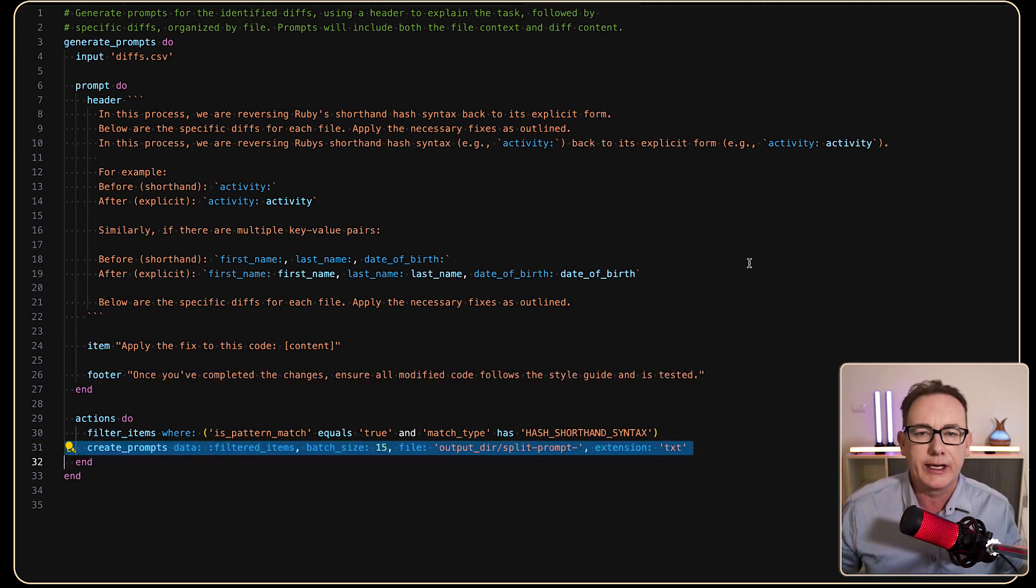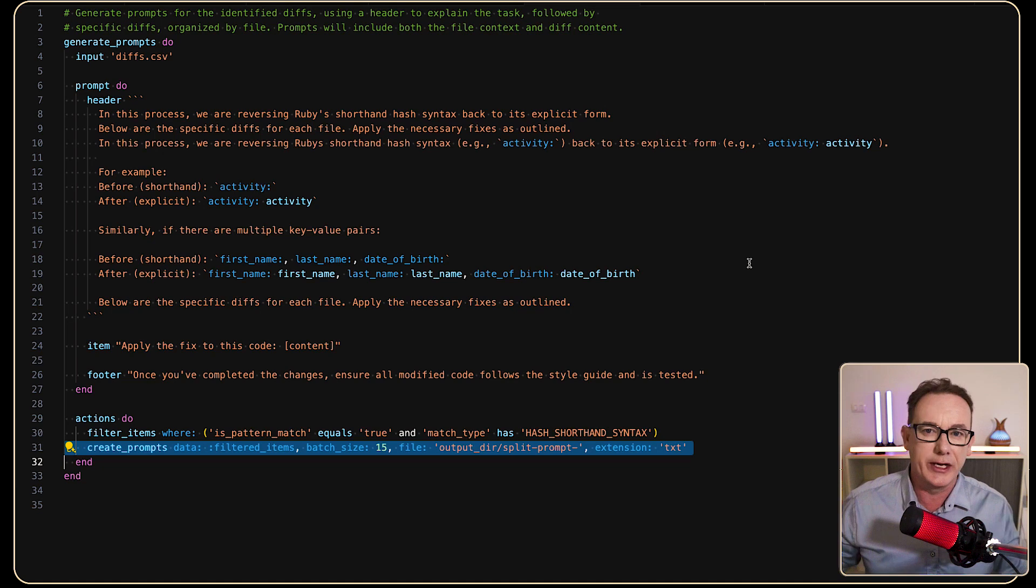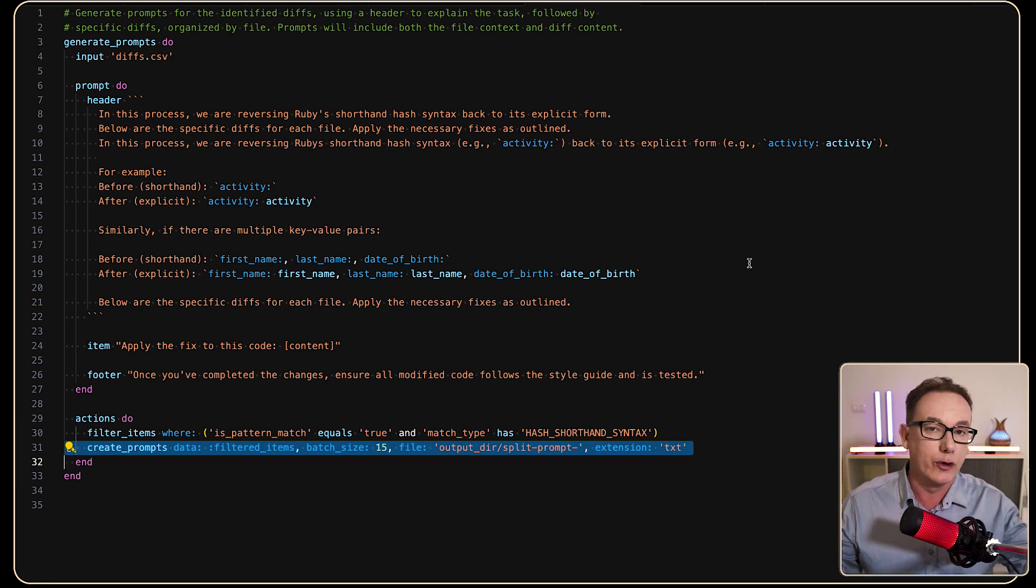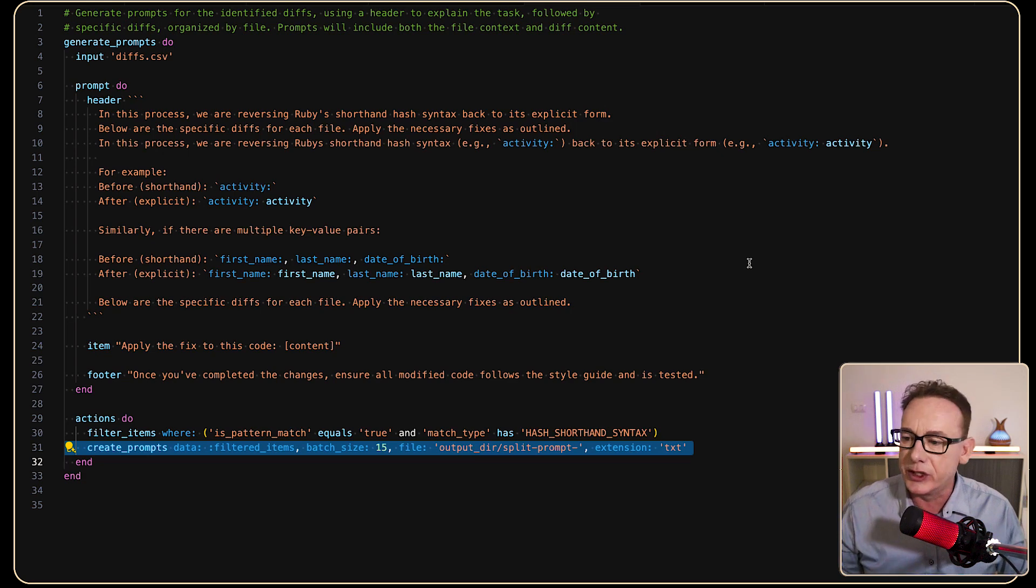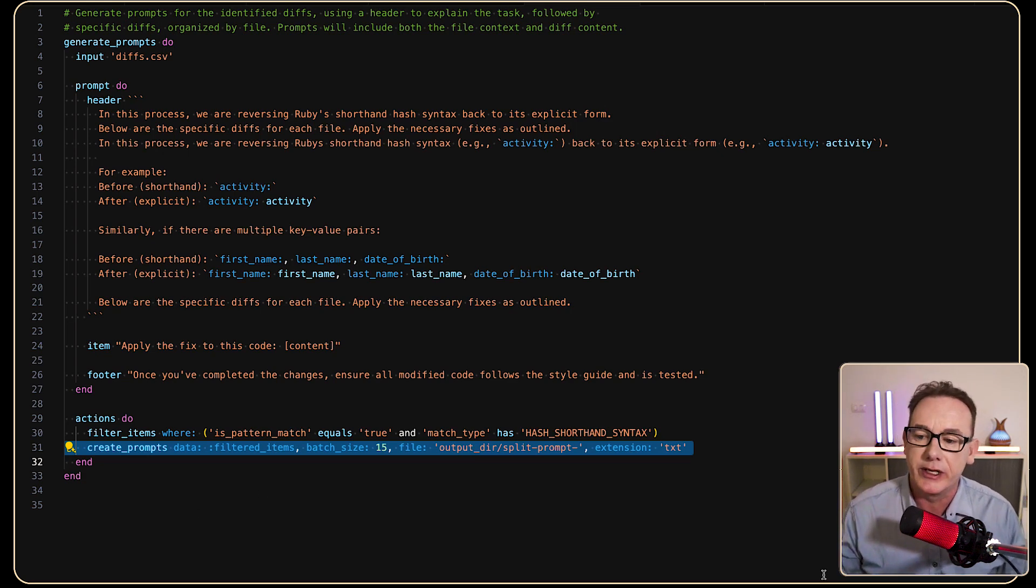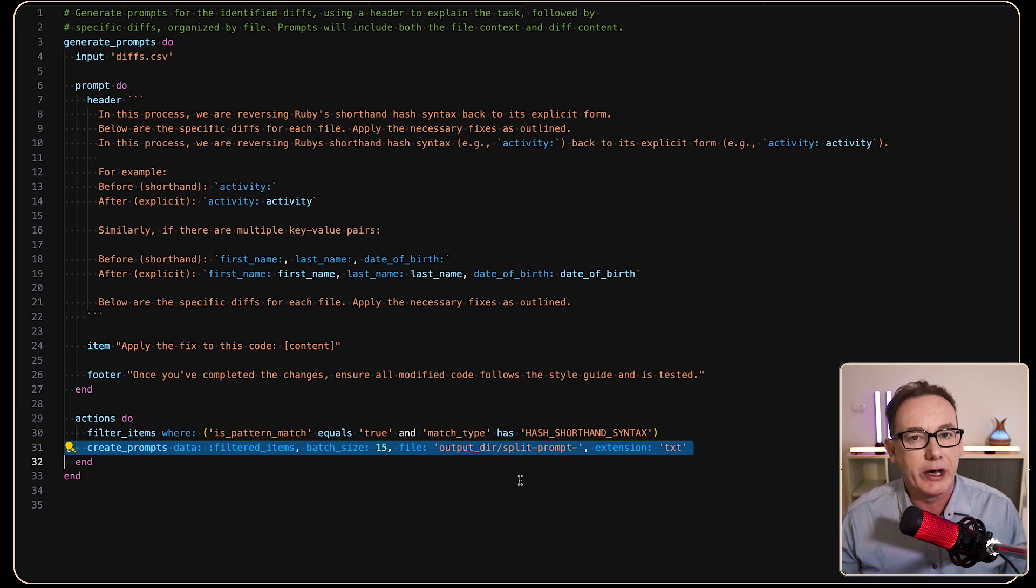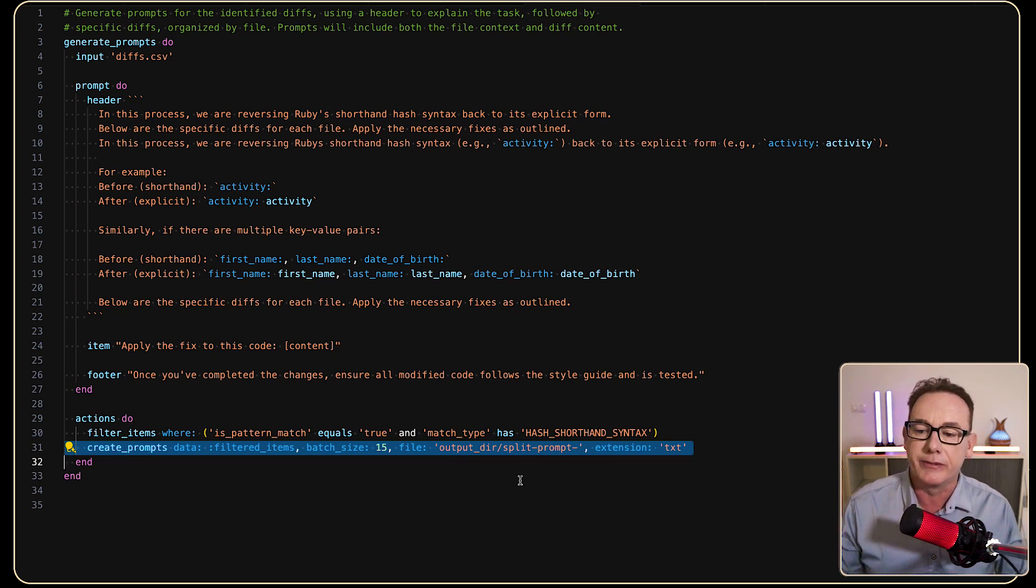The other thing that's important is that when we're creating the files, we do batch them up, because I don't want Cursor to make all the changes in one hit. I want to look at, say, 20 files at a time. So what I've done here is I've set filtered items. In this case, it's batch size 15. I want them all to go out to a particular folder and have a TXT extension.